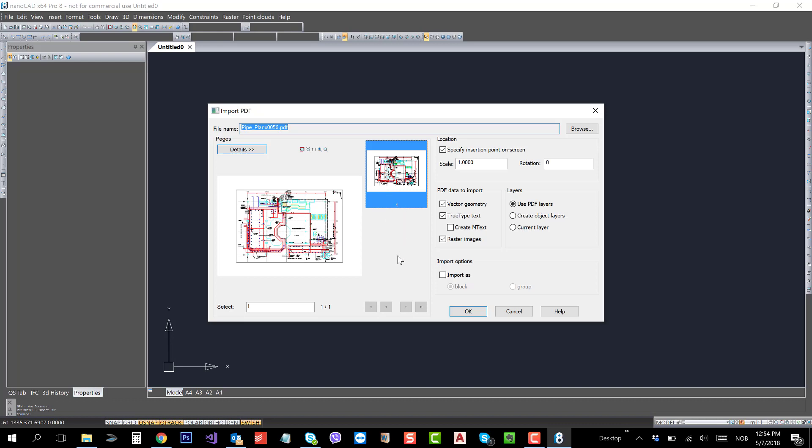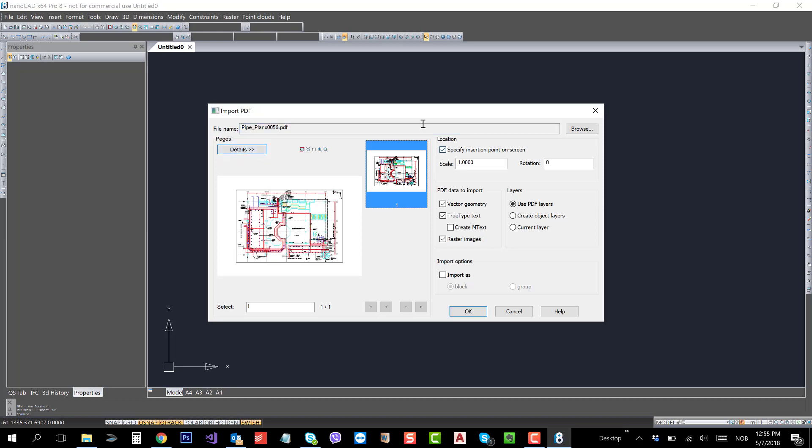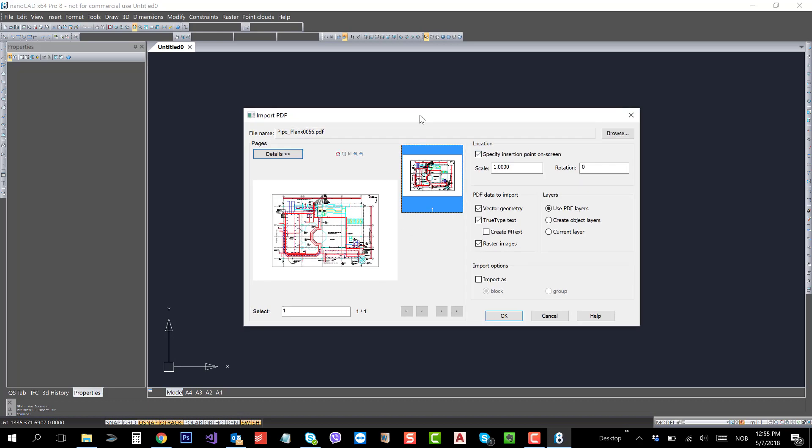If you have a number of pages in a single PDF, that can be imported in NanoCAD and converted into DWG. There are a few settings in the dialog box.